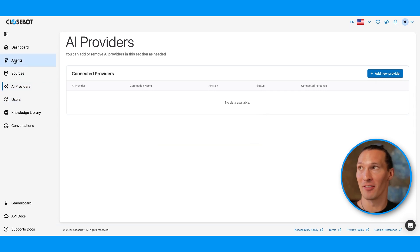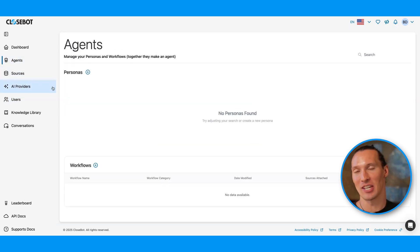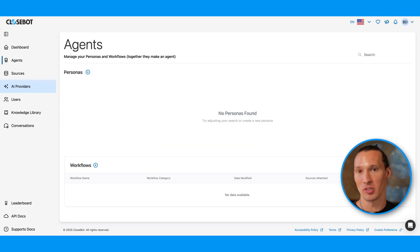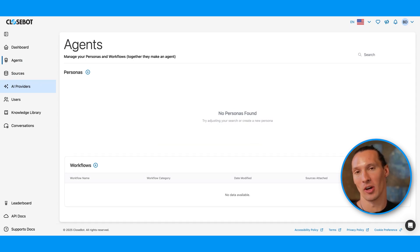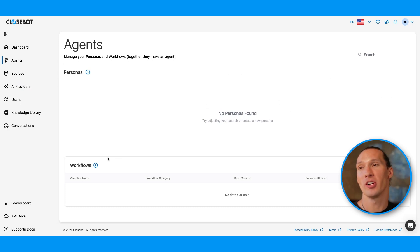Third, we have our first in the agents section. To make an agent, it takes two things: a persona and an AI workflow. We can create personas here and they'll show up in our roster, and we can create workflows here.